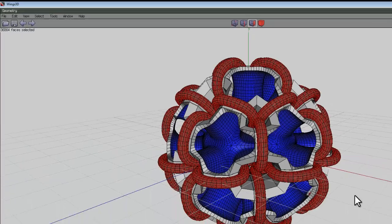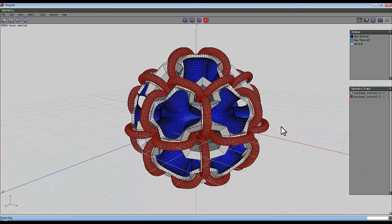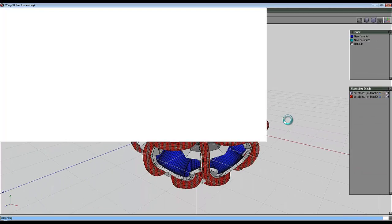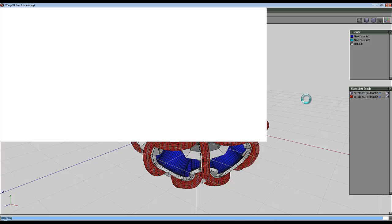It'll probably take a little while to export and then I'll create a couple of renders to go with the video. Essentially that's it, that's the end of the video. I hope you found that interesting and that you'll have a go at creating one of these shapes in Wings 3D.